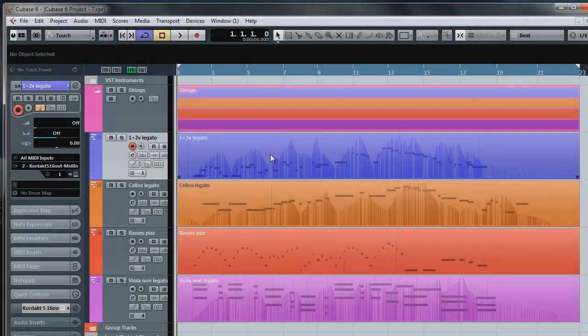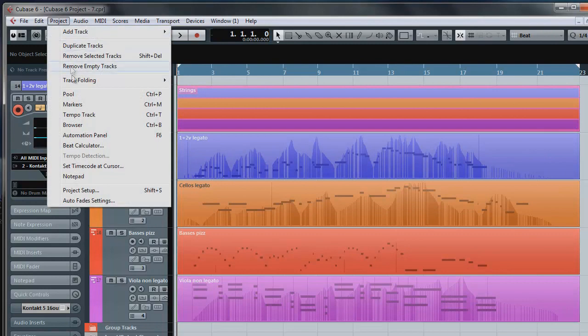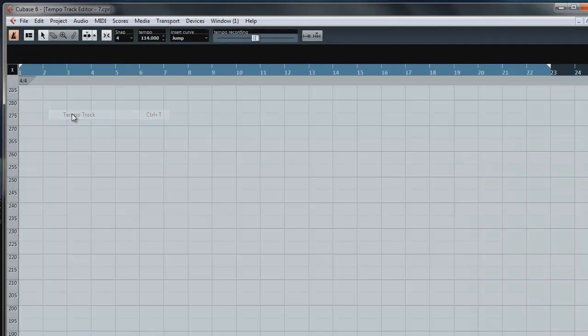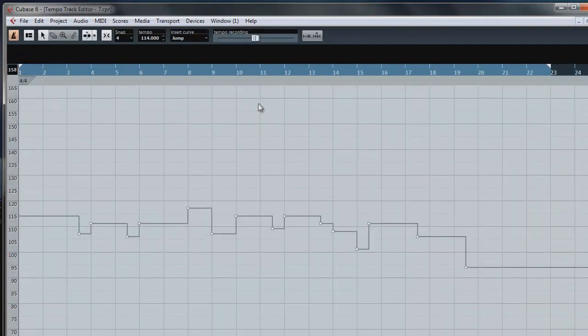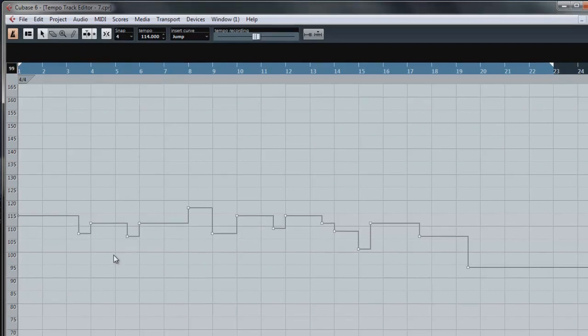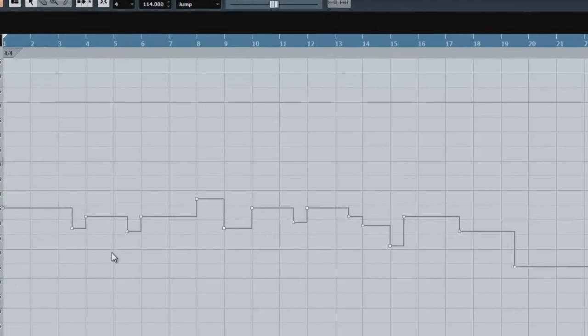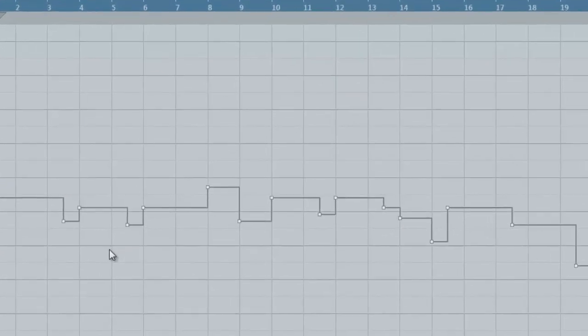The other thing I want to talk about is tempo mapping or tempo automation. In a real recording environment, musicians tend to drift in and out of tempo. They might speed up for one bar and then relax the tempo the next. And this can happen because of the emotional content of a piece.